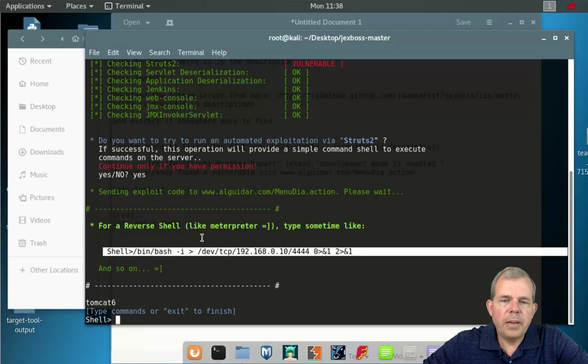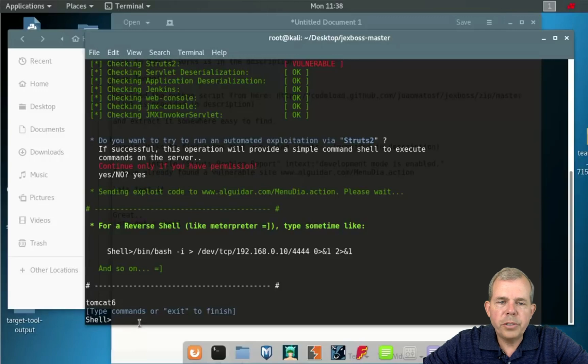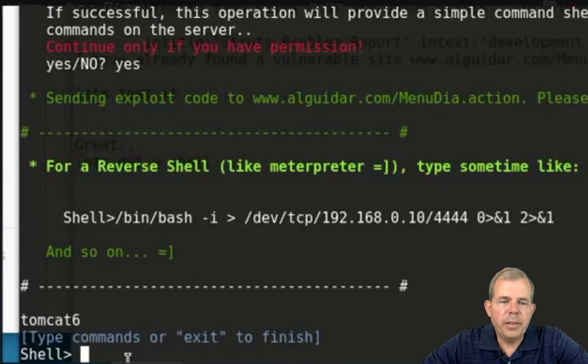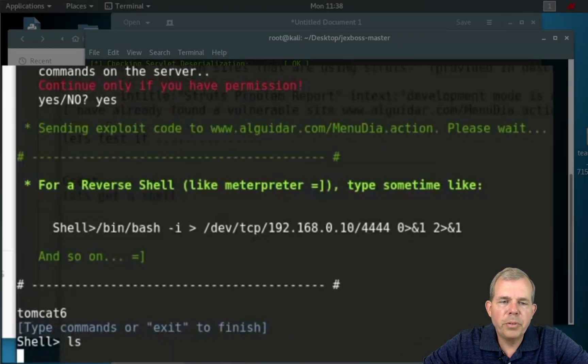So the shell allows me to run different commands, such as lists. We can find out what folders and files are on there. The present working directory, pwd, tells me which folder I'm in.